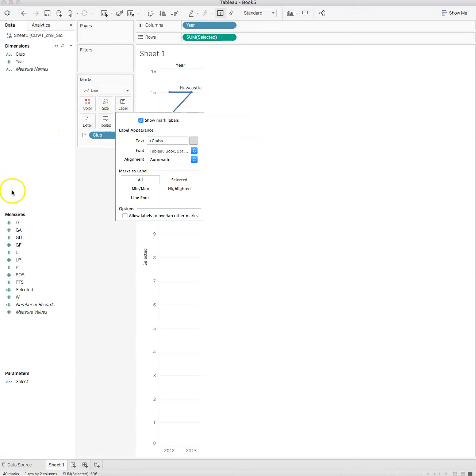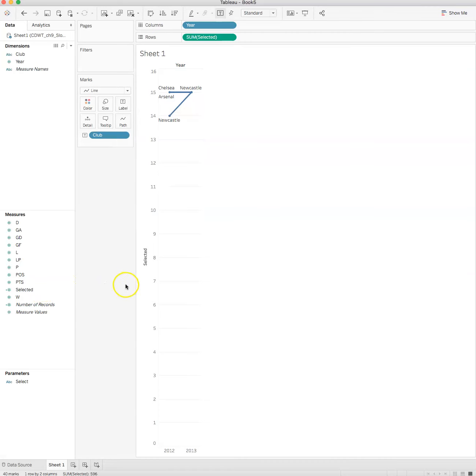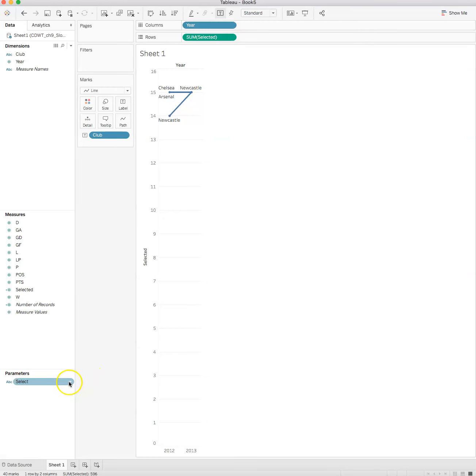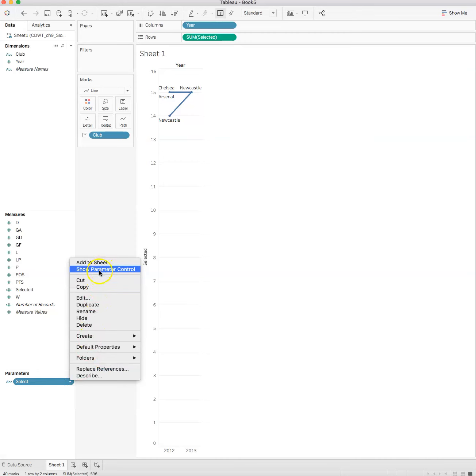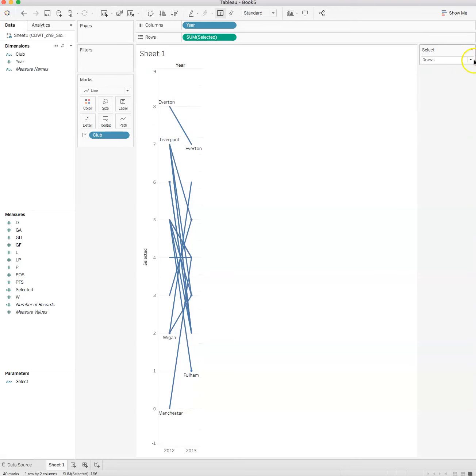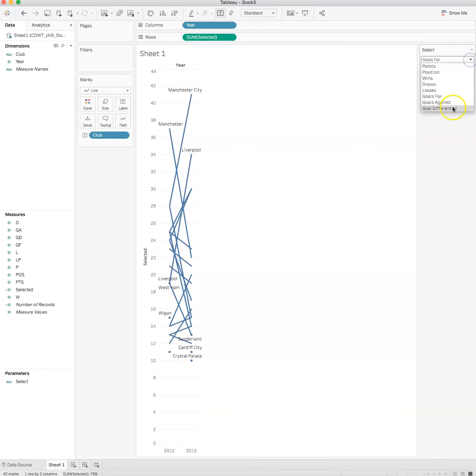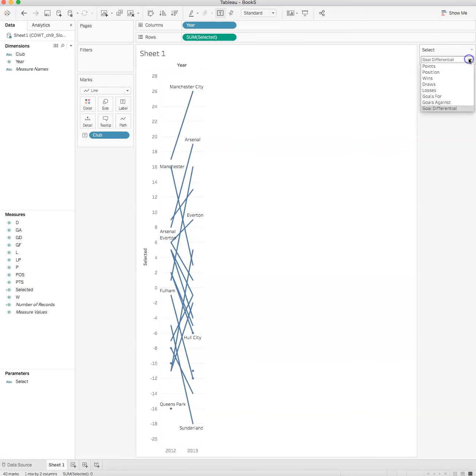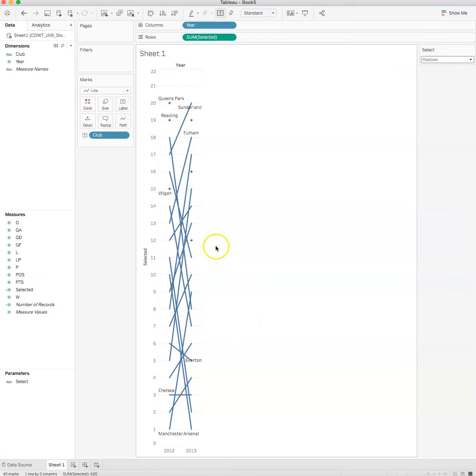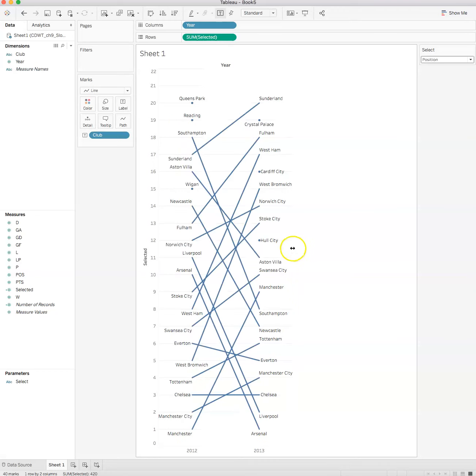Now we want to click on label and we want to mark line ends. I don't want to allow labels to overlap other marks. I also want to show parameter control because I want to select whether it be position, draws, goals for, or goal differential. You get to see how powerful this is: points, position.